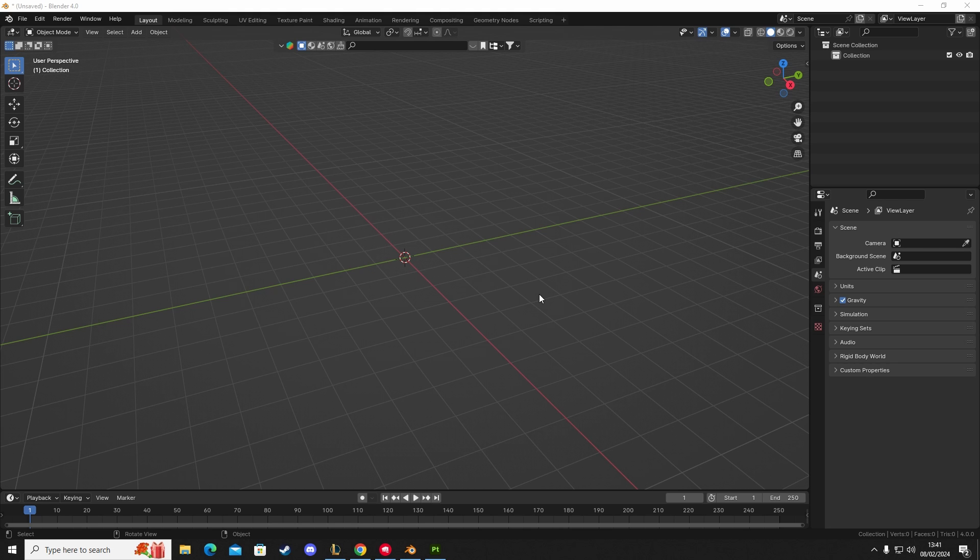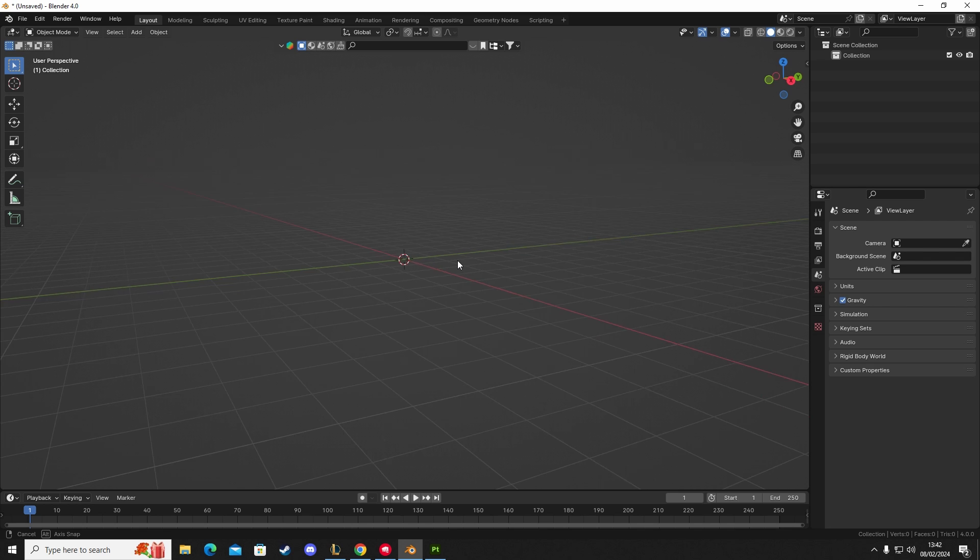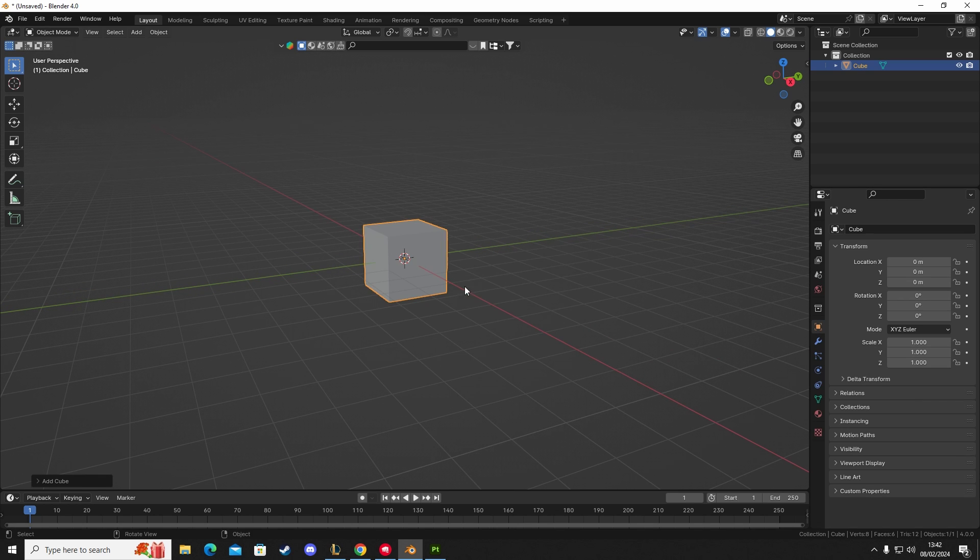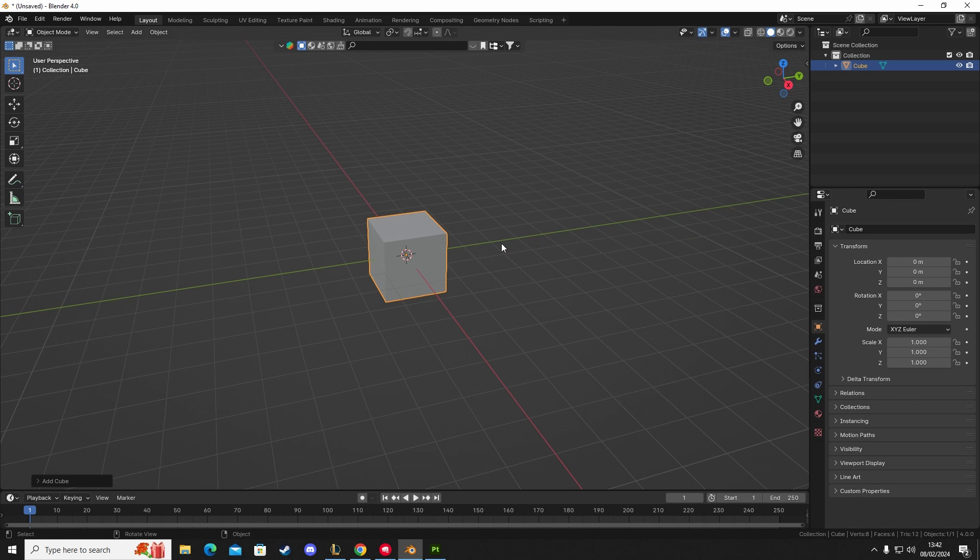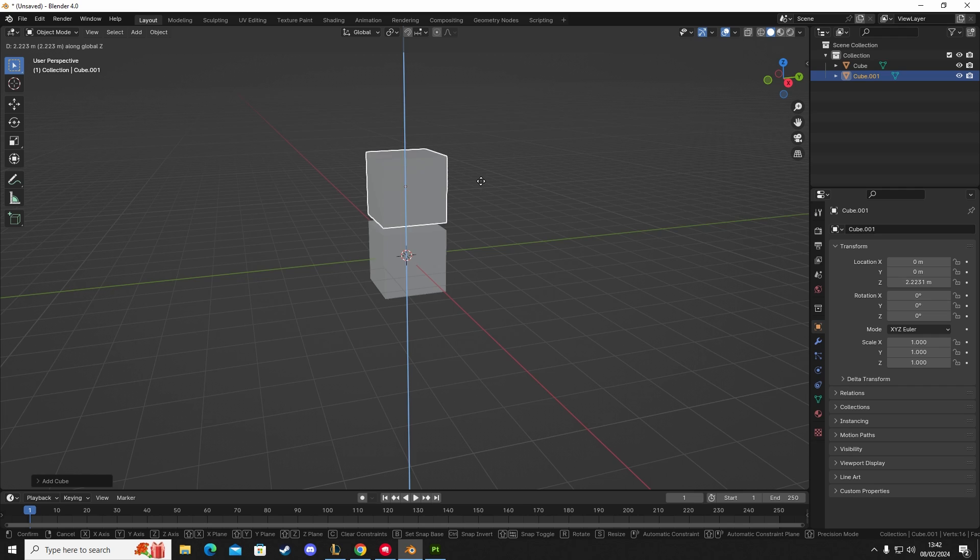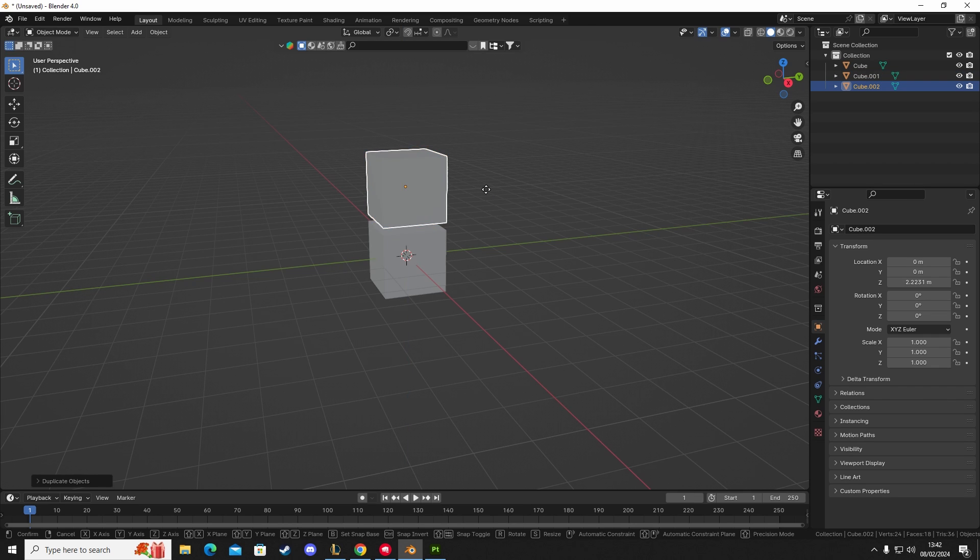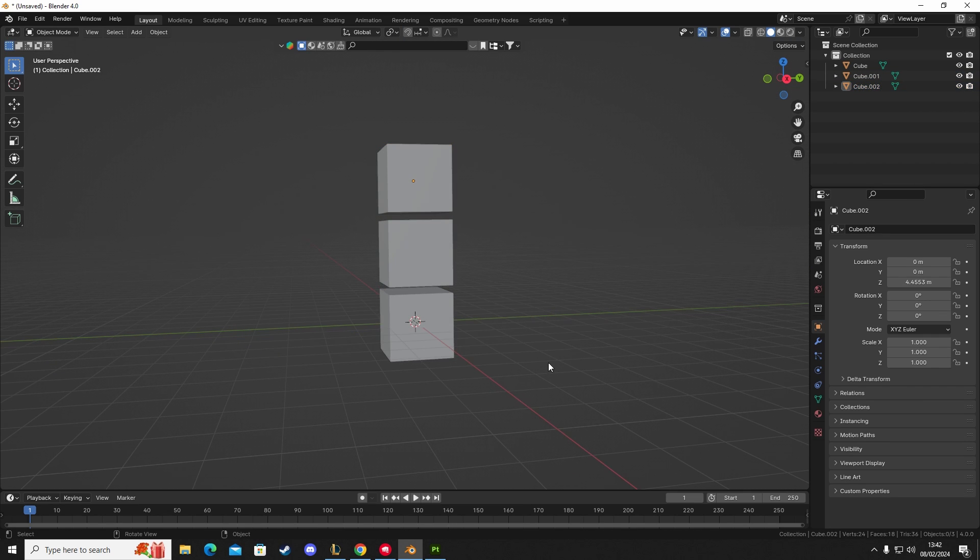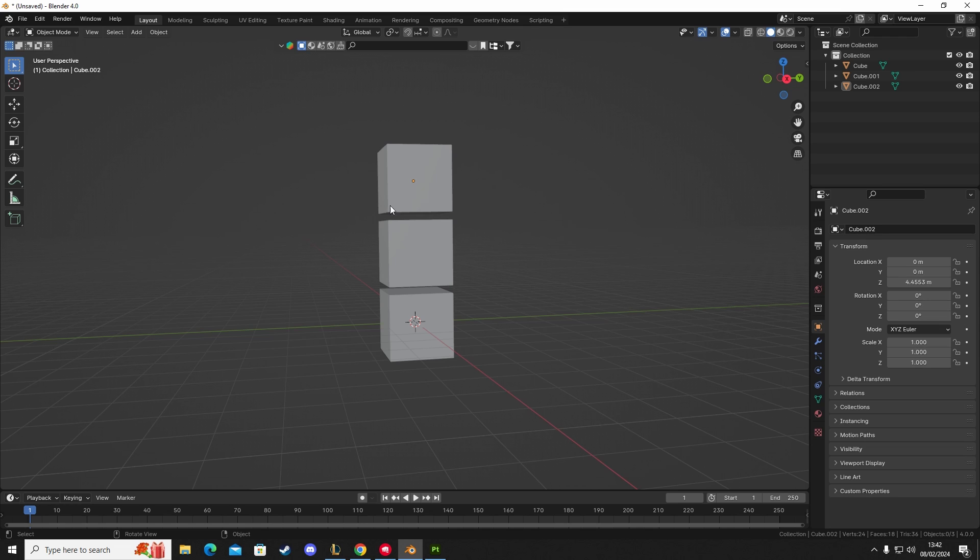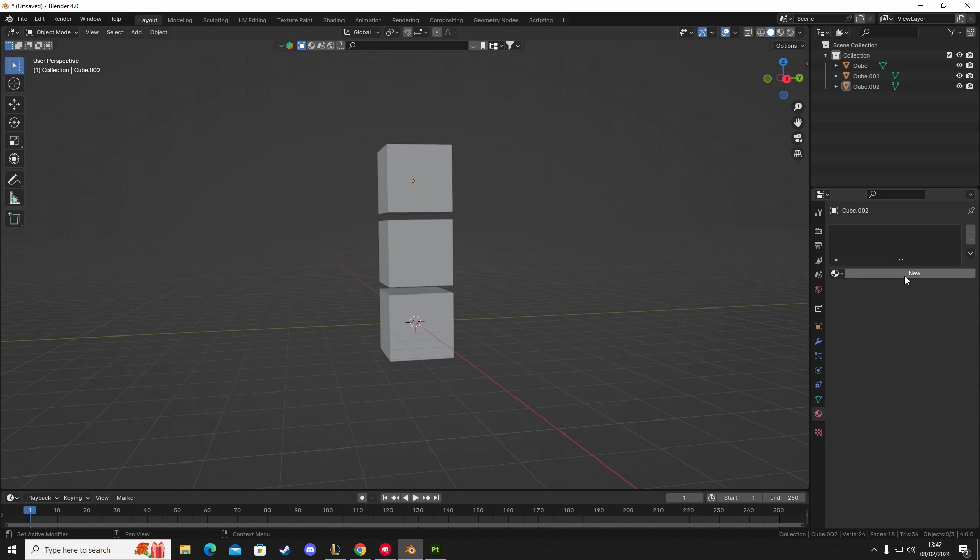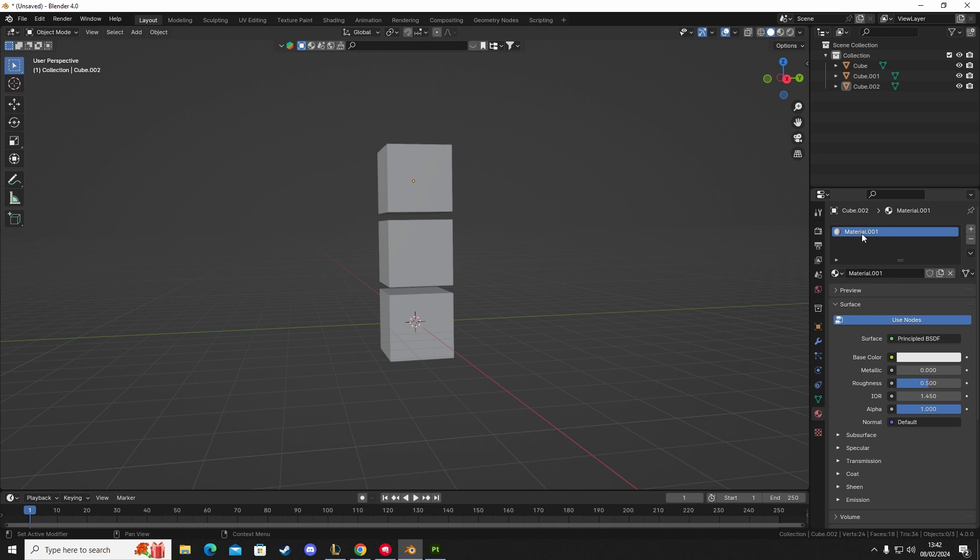Without further ado, let me show you how. So I'm going to add a few different cubes into the scene - one, two, and three. We've got three different cubes. We're going to apply a single texture to each one of these, and they're all going to share the same texture data. So we're going to add a material, cube texture.